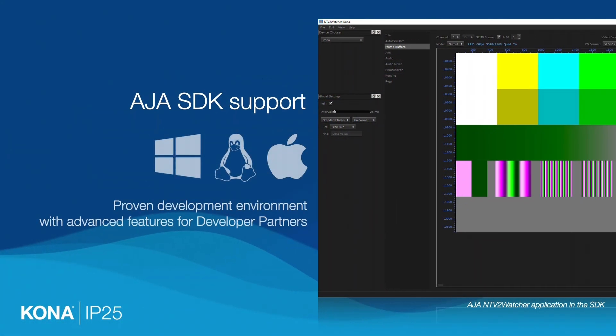We also support our development partners interested in adding SMPTE 2110 with our free SDK available on GitHub.